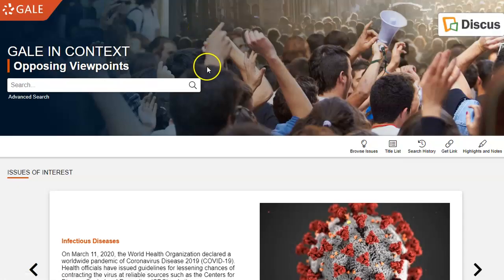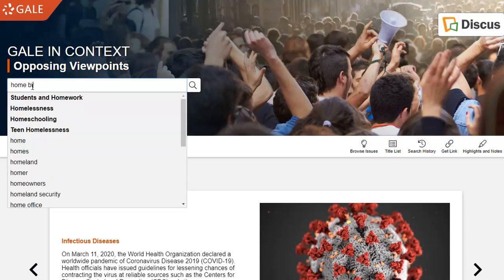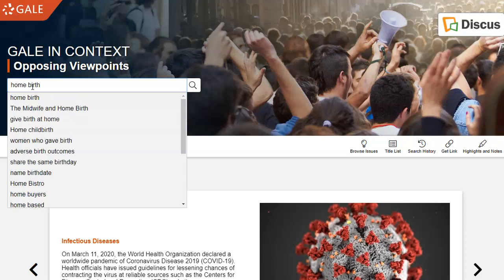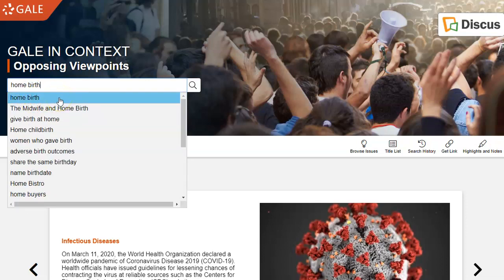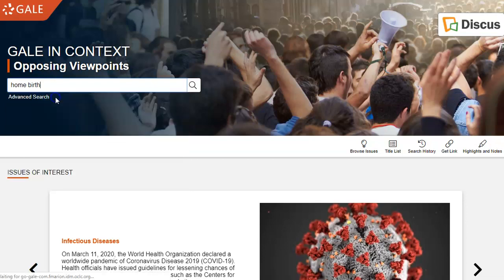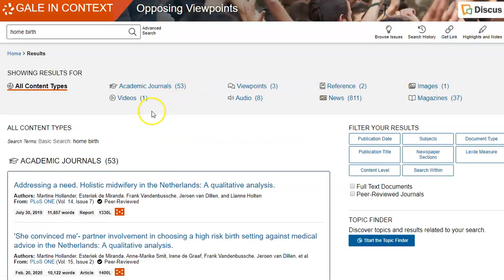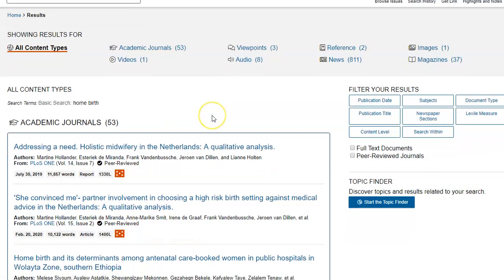Let's go back to the main page and go to the search box. Let's type in a topic — the topic I'm going to type in is home birth. Home birth is a topic that's been in the news along with the coronavirus, because some expectant parents are choosing to give birth at home. So home birth is also a popular topic right now. As you can see, there are academic journals, viewpoints, and audios on home birth.